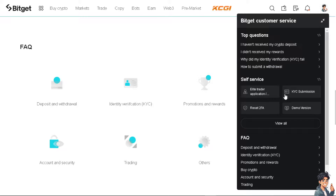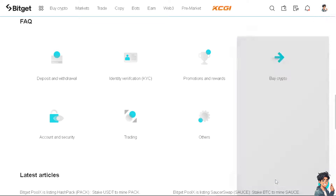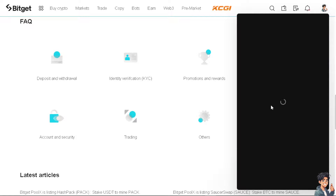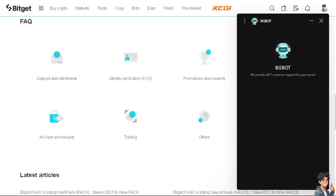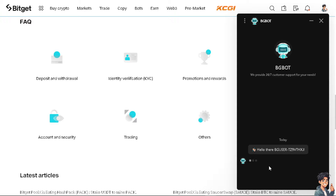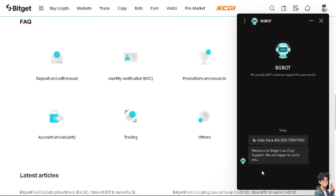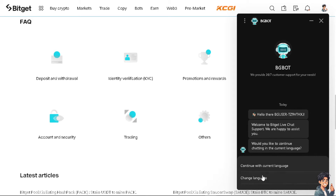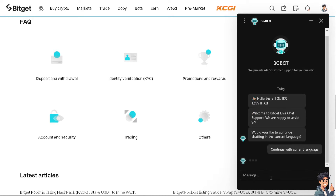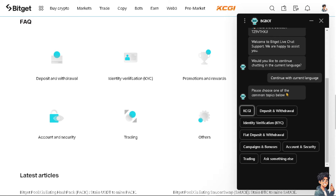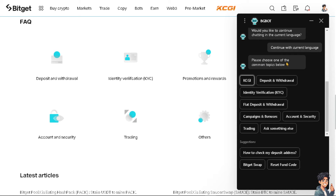You also have the option to click on the Bitget customer service right here. Click on the online customer service, and if you get a hold of one of the customer support staff, tell them that you wanted to find your Bitget wallet address. Thank you so much for watching — we will see you in the next one.